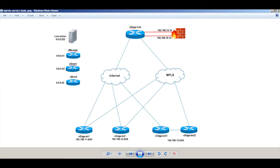We'll be using the same topology again, and by default, all traffic between branch 1 and branch 2 will flow across both the links, that is, Internet as well as MPLS.